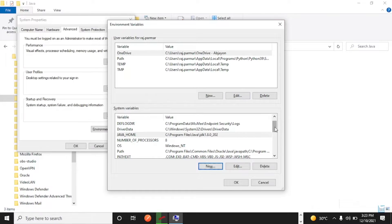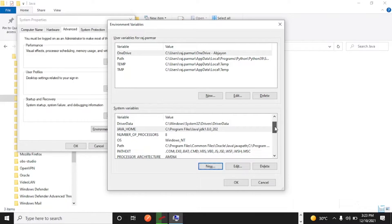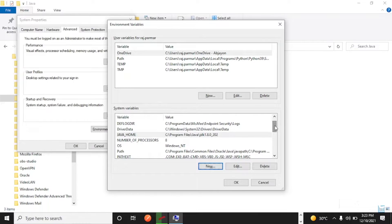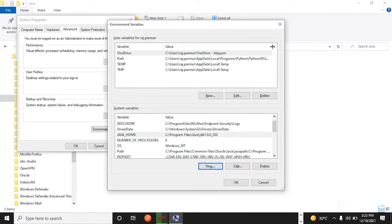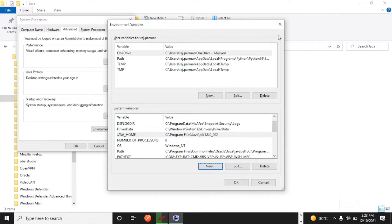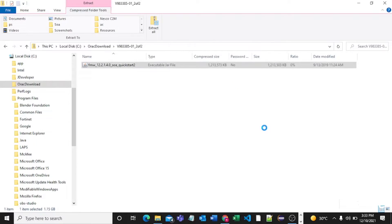This is not much required but yes this is mandatory if you want to access Java from other directory. If you want to access Java from other directory then this is required. That's why we have set this variable here.